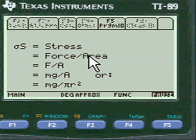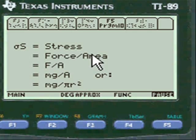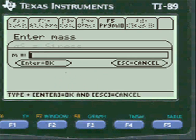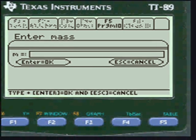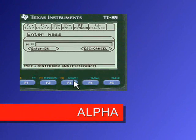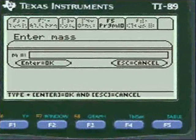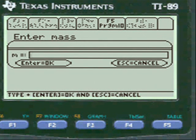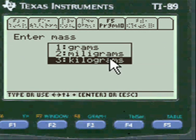Stress equals force over area, and we calculate that. You enter mass — you have to press alpha before you enter any calculations in my entry lines. Press alpha and it will put in the value and give you options for grams, milligrams, or kilograms.